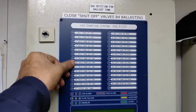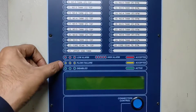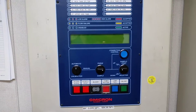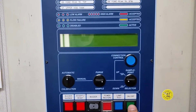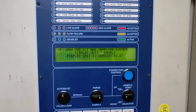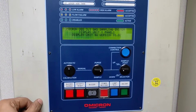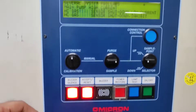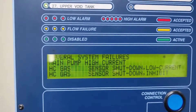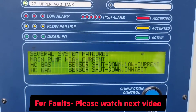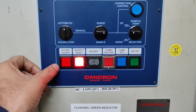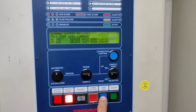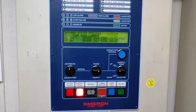This is the gas detection system for ballast tanks. All these are sampling points, and these are the symbols for alarm, low failure, flow failure, and disabled. Right now the system is off. Once you switch it on, it shows the version warming up, and you'll get a buzzer — it says main pump high current, shutdown low current. With this button you can do buzzer stop. You can also accept and reset. This is the buzzer, this is the power restore lamp, and this is the test button. This is the on/off switch.